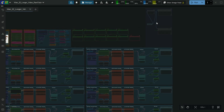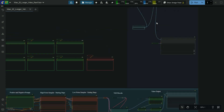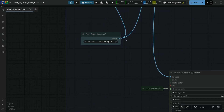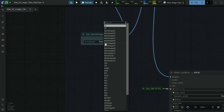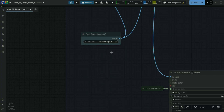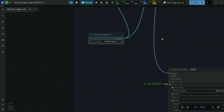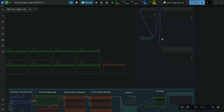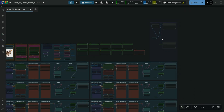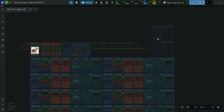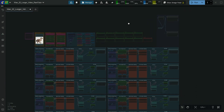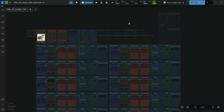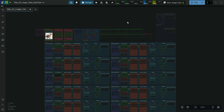If you are using 10 batches, first you have to choose the batch image 10 option here. This is an important point to remember while using this workflow. First we will generate a low resolution video in order to check whether all 10 batches are working properly or not.